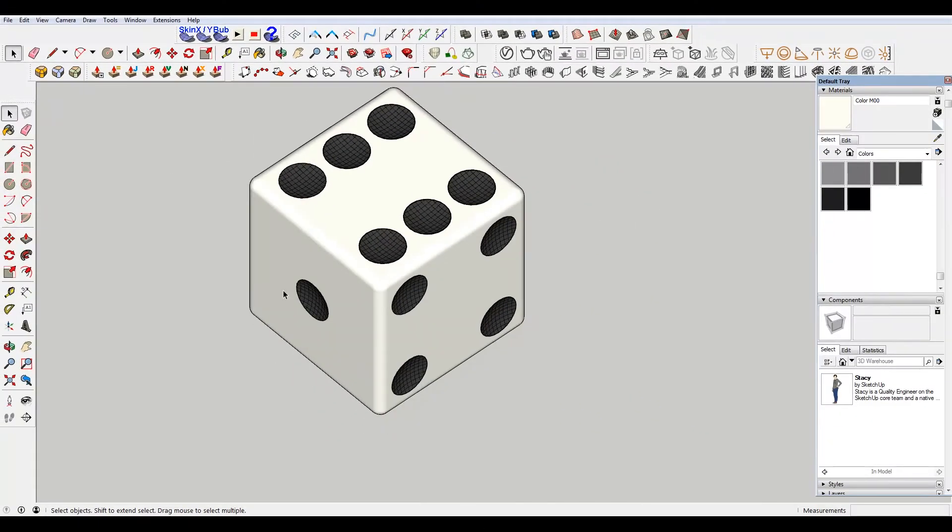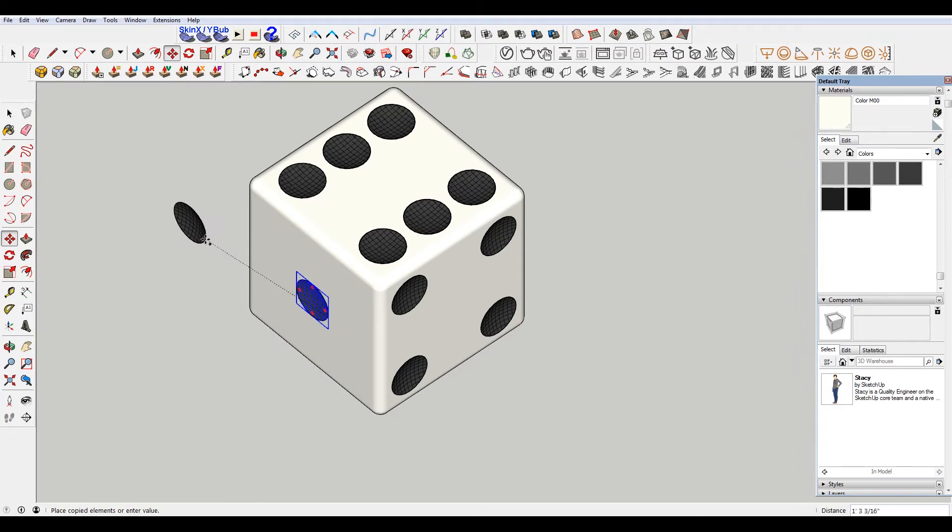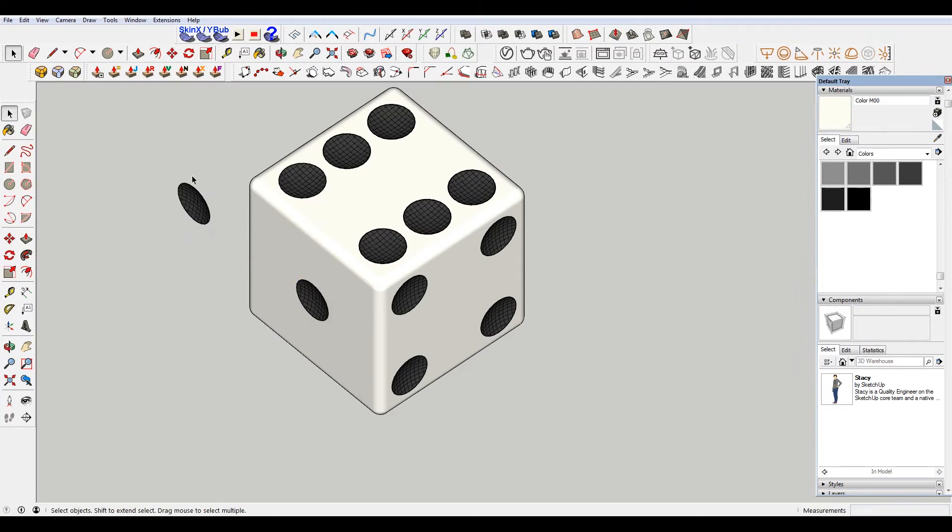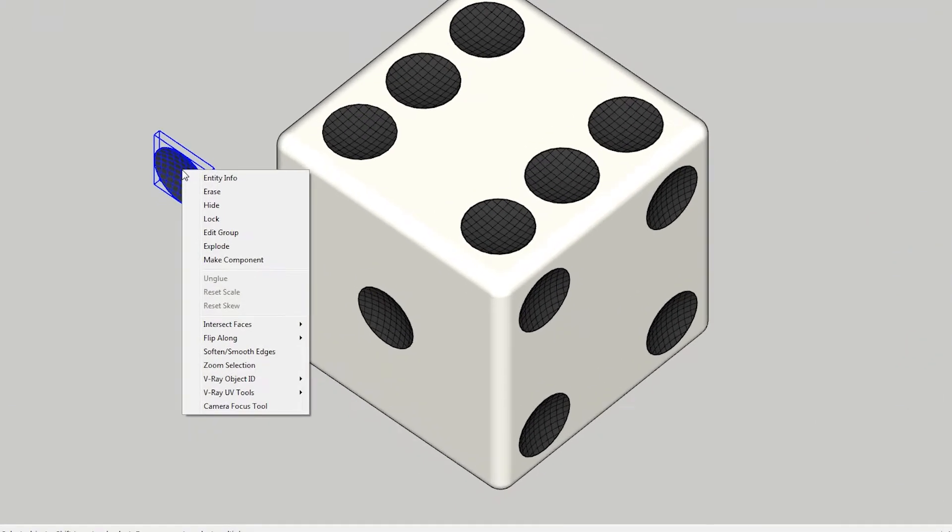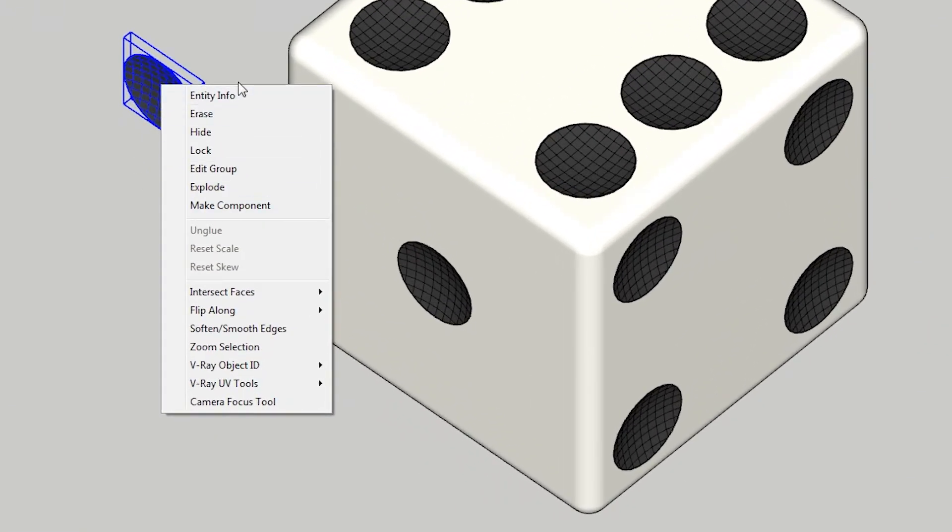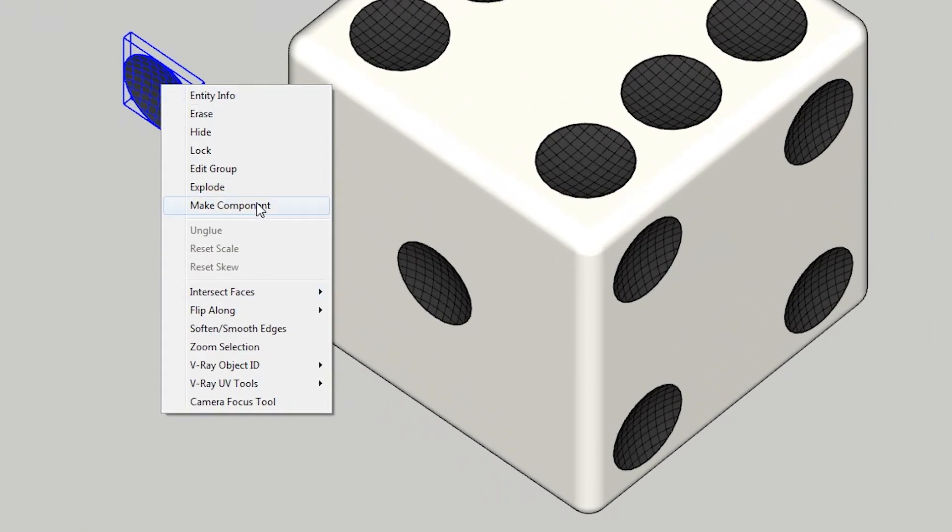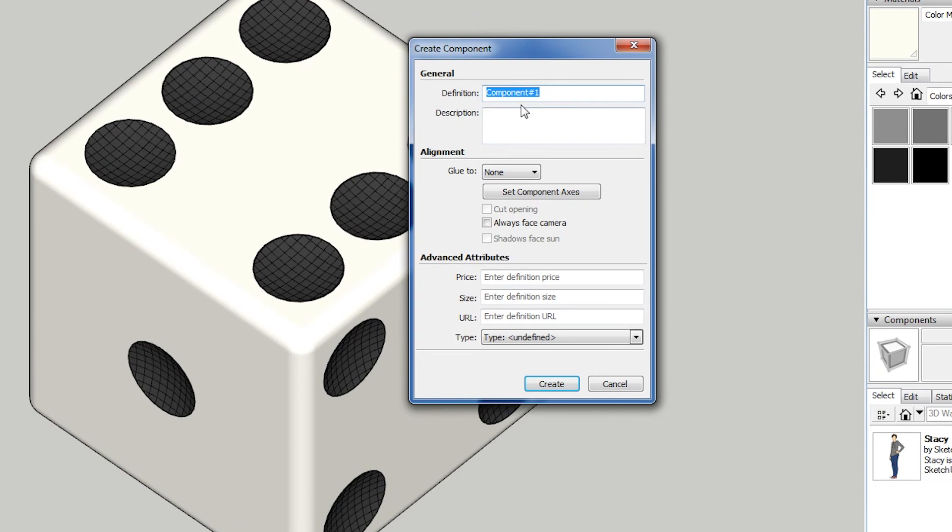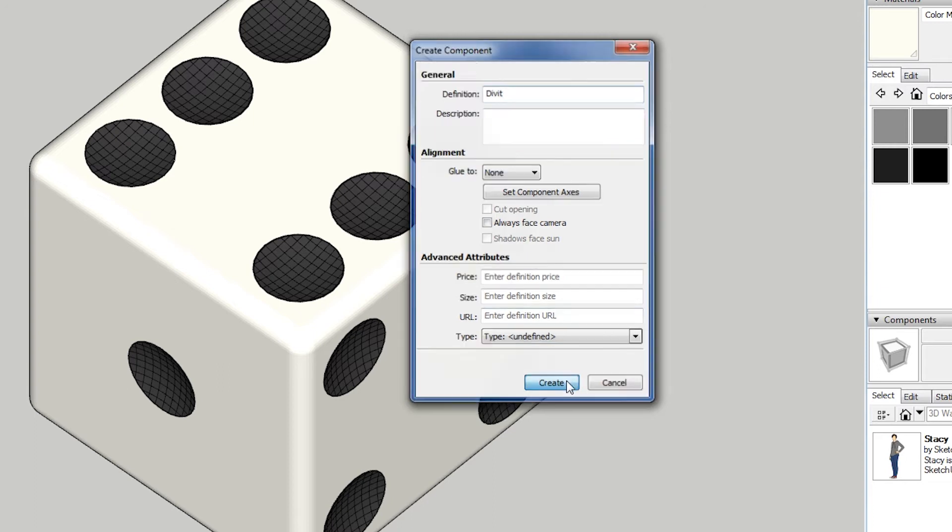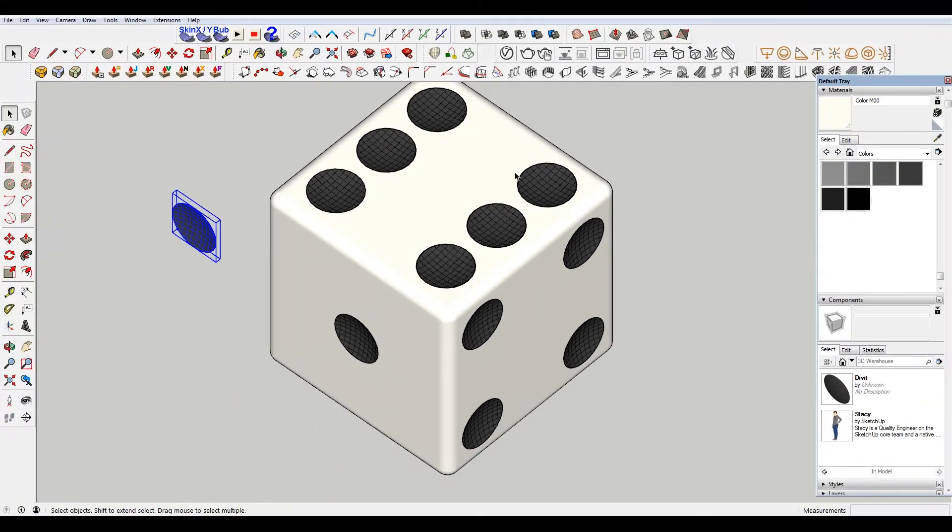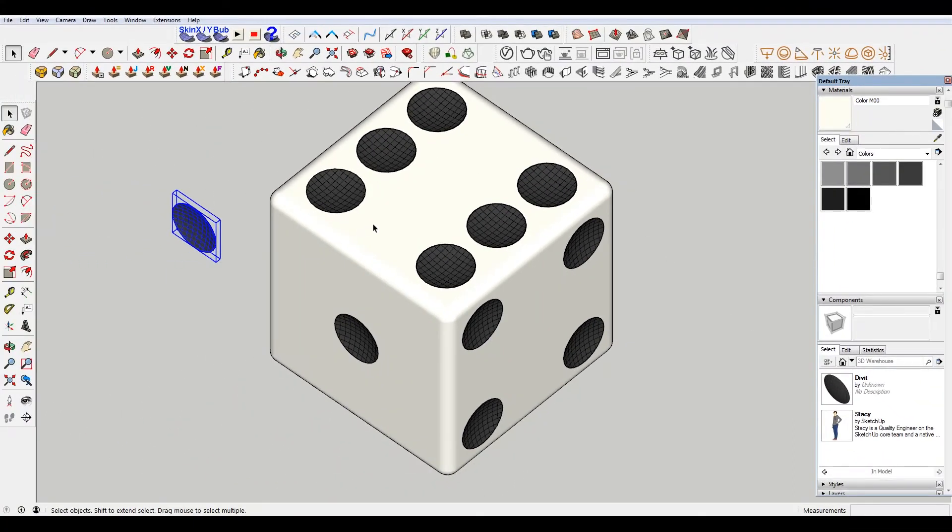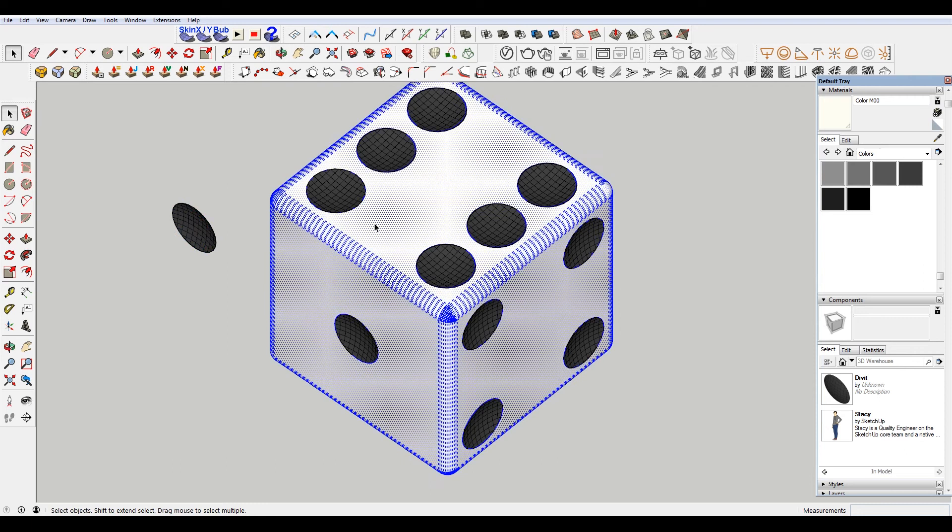And I'm gonna take this divot here, copy it off to the side, just so we have an instance over here that we are going to make a component. I'm going to make this a component. We're gonna call it divot. I don't know if that's how you spell divot, but for now that's how we're gonna spell it. It's a weird word to spell.